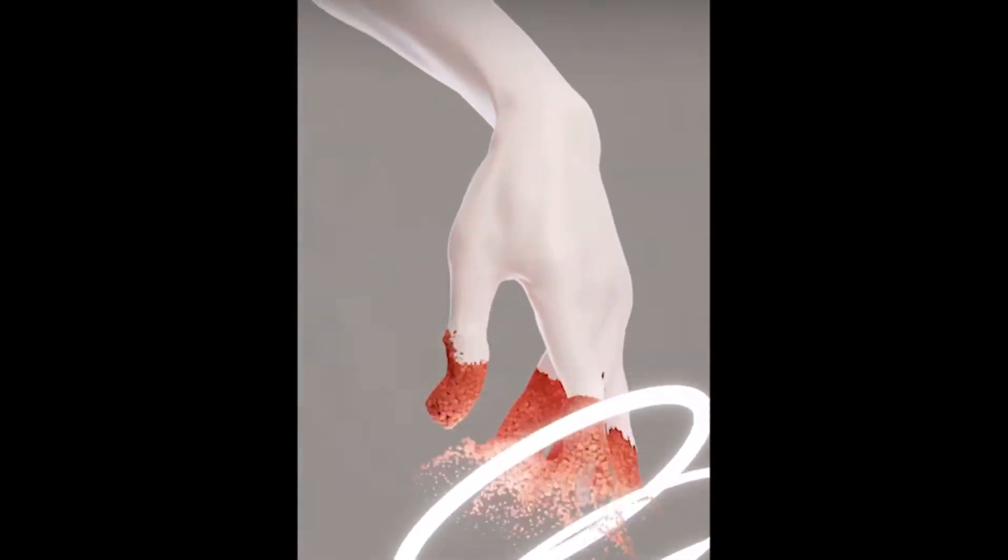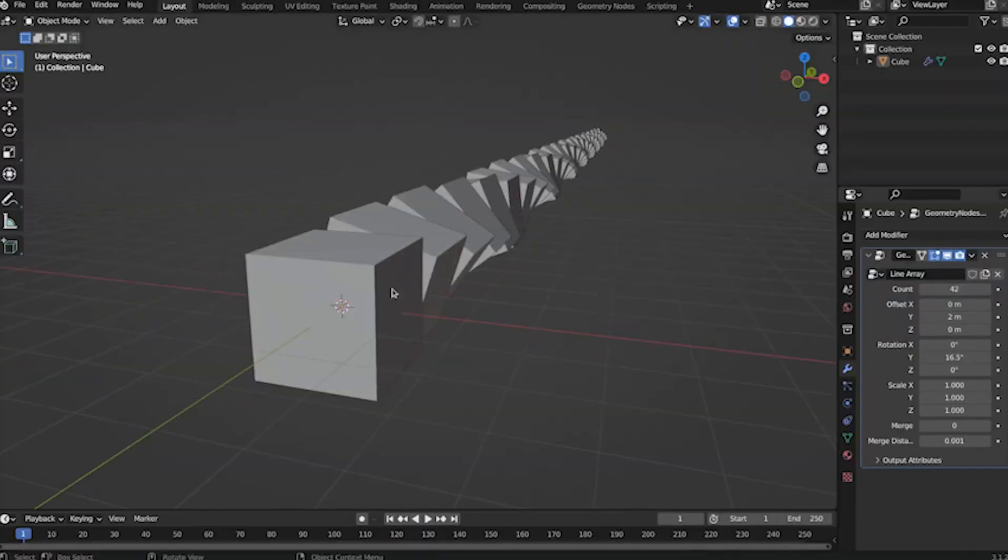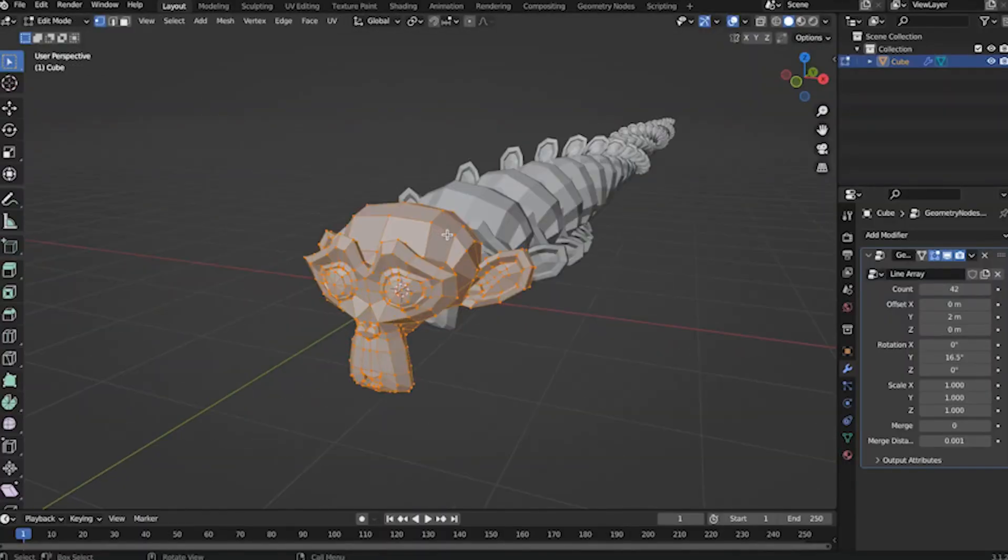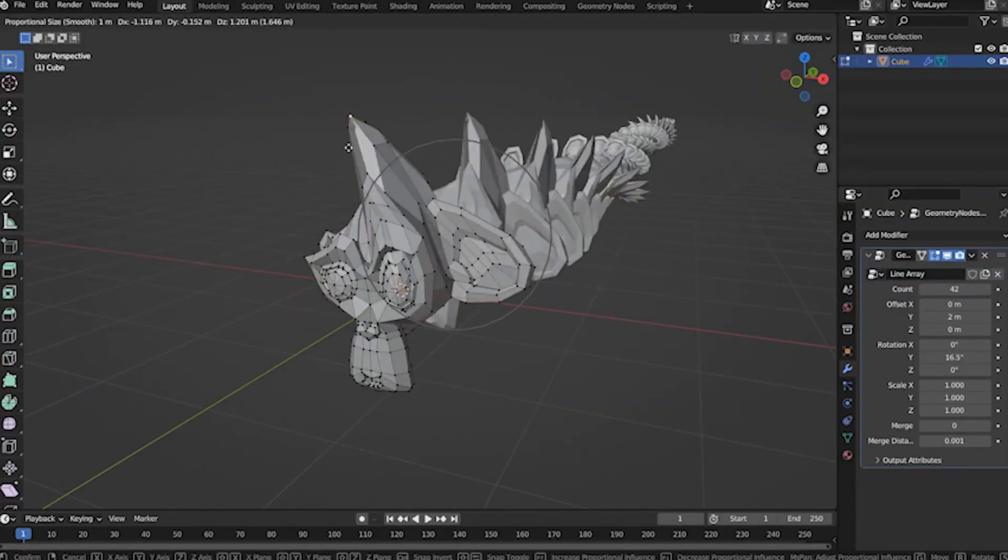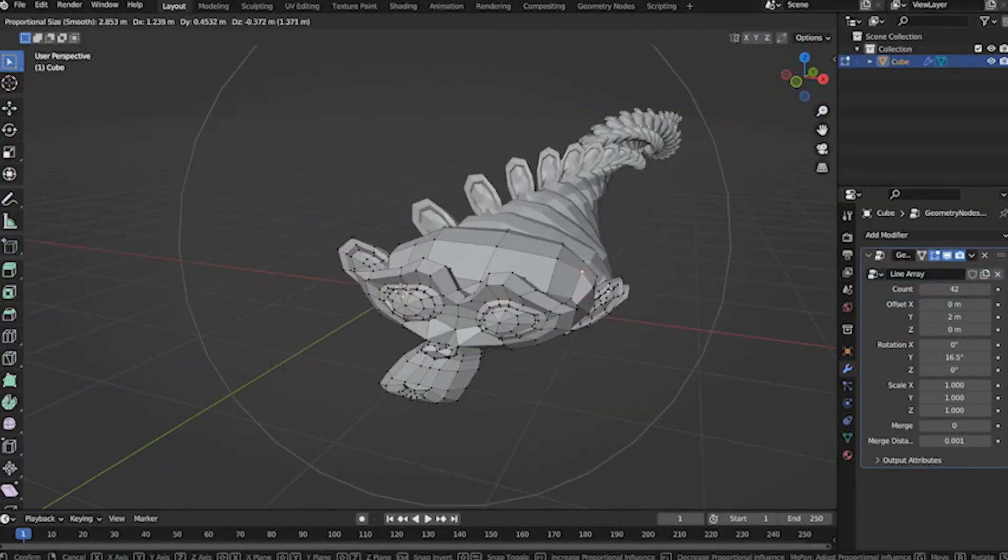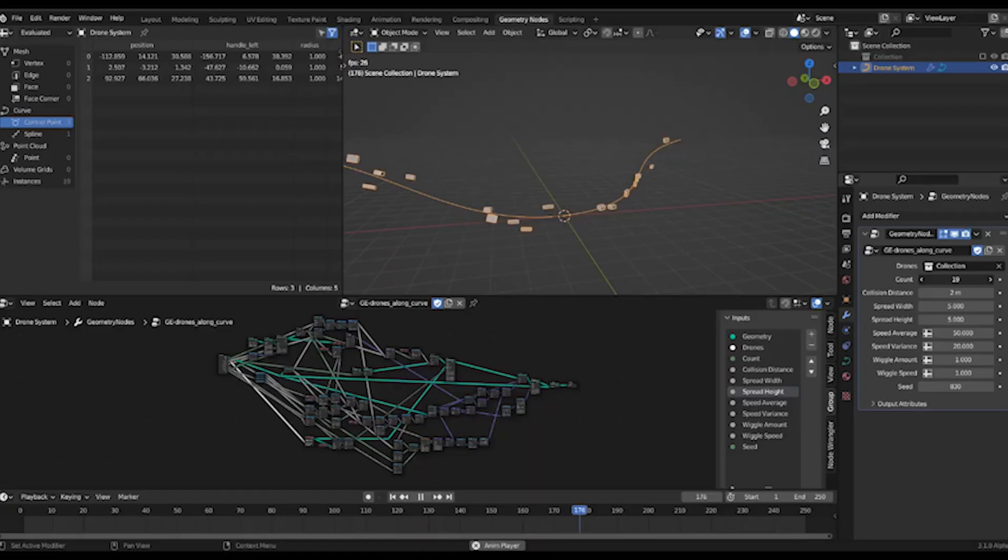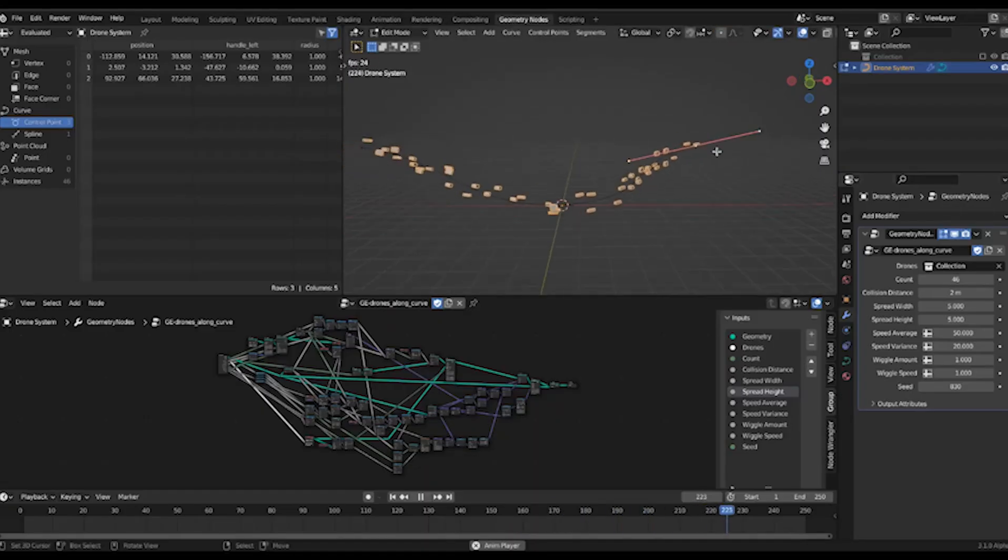Stay with me, because by the end of this video, you'll see it very differently. In this video, I'll show you what you can really do with geometry nodes.